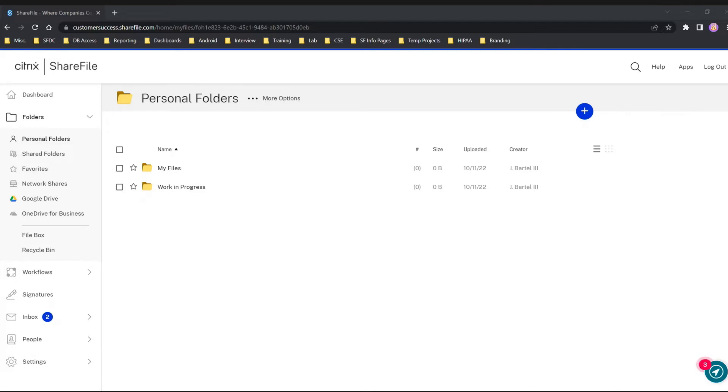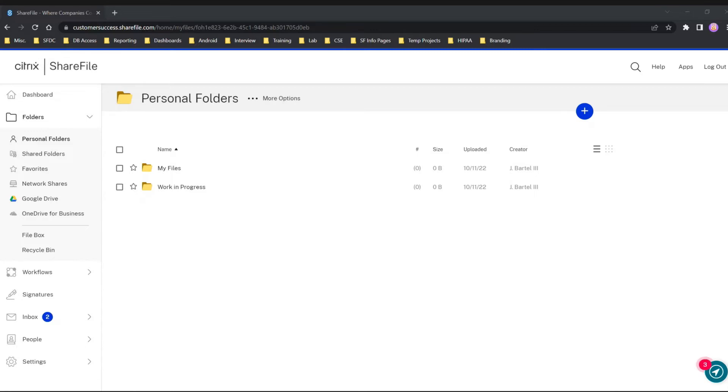I have RightSignature to be able to do that. In this scenario, Delia is going to be sending me a document that I need to sign myself. She has already signed it, but with the power of RightSignature I could bring that document into ShareFile and initiate the signing of the document myself.